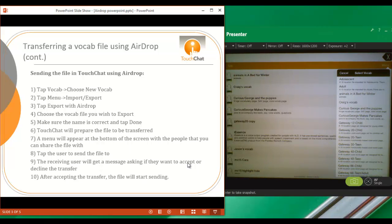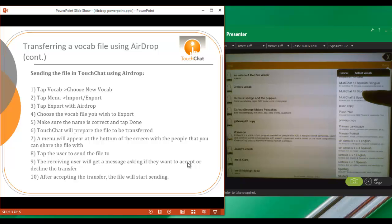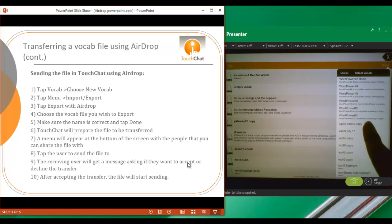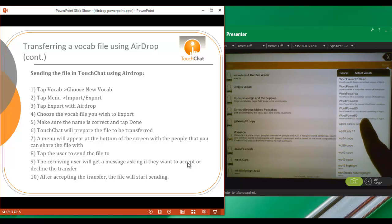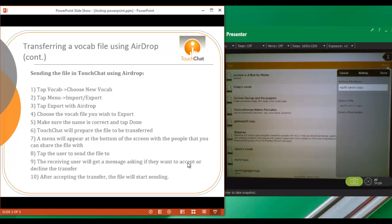You're then going to choose the vocabulary file that you wish to export. In this case, I'm going to export a WordPower 20 Kara's copy because I want to share that with my other device. So I will tap on that. Tap on Done.